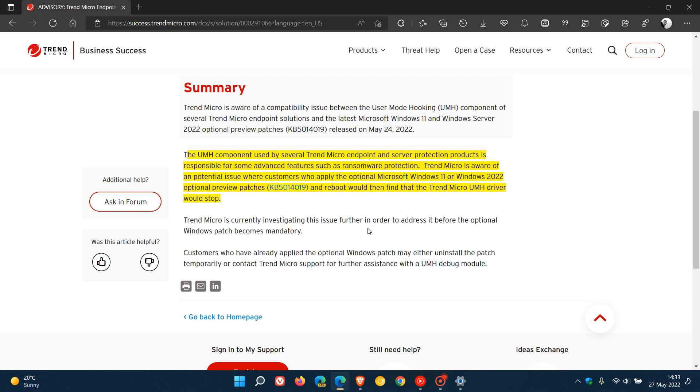And Trend Micro say they are currently investigating the issue further in order to address it before the optional Windows patch becomes mandatory.